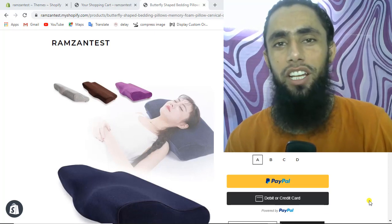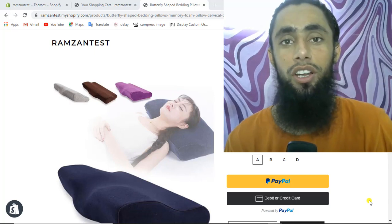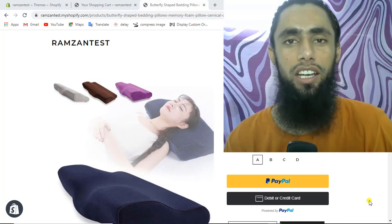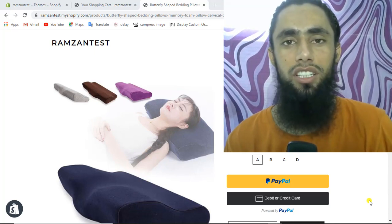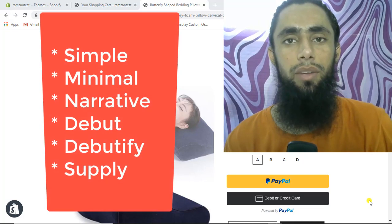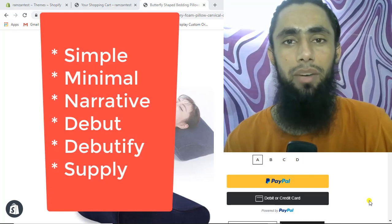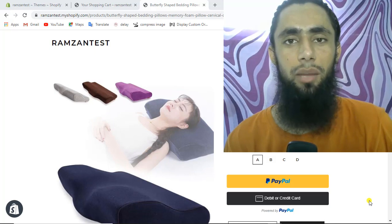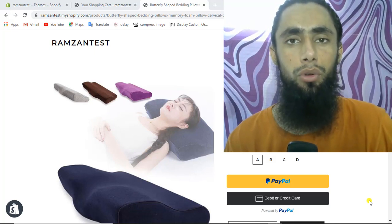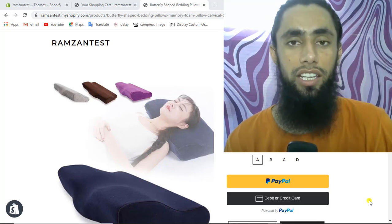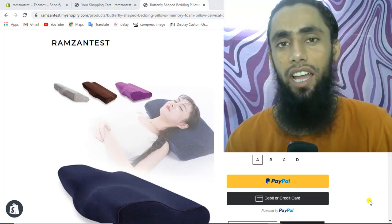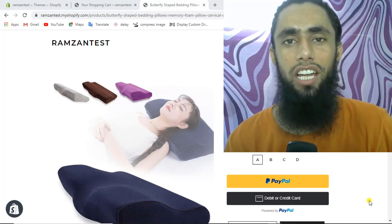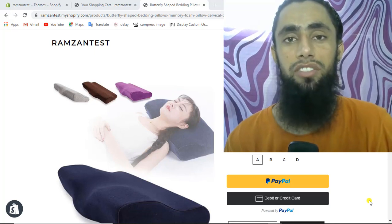Hello everyone. In this video I'm going to show you how you can integrate PayPal smart buttons onto your Brooklyn theme of Shopify. I have already created a lot of other videos related to themes like the simple theme, narrative, minimal, and a bunch of other themes. One of my subscribers told me to create a video on the Brooklyn theme, so in this video I will show you how to add the PayPal code into your cart page as well as the product page to accept payments from your customers.